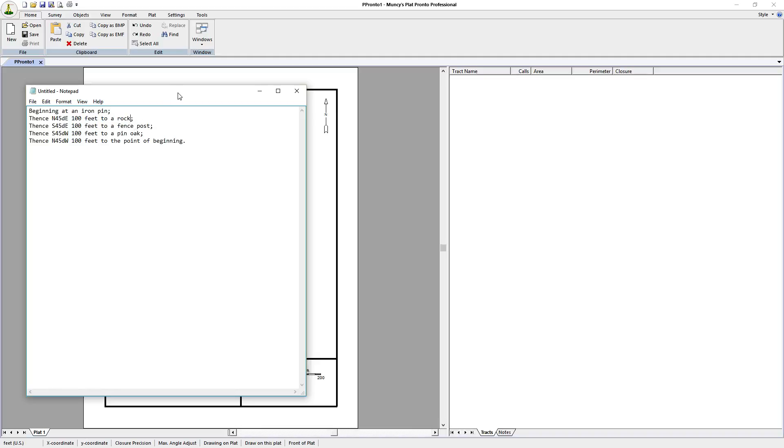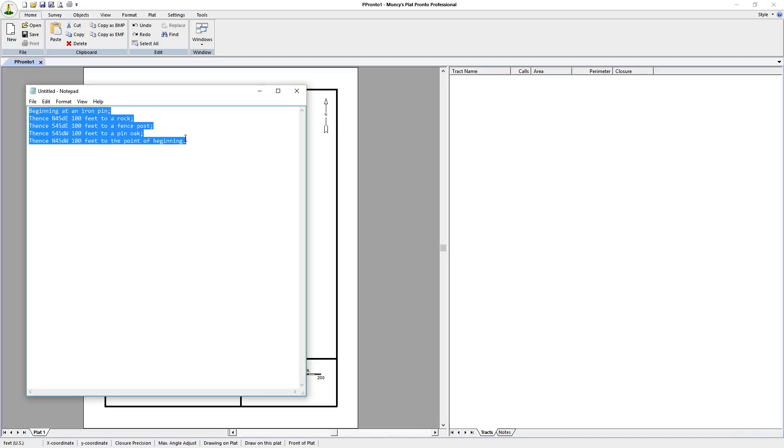This is what we have. We're going to copy this in and we're going to create a plat with it in just a matter of a few seconds in reality, not a few minutes, just a few seconds.